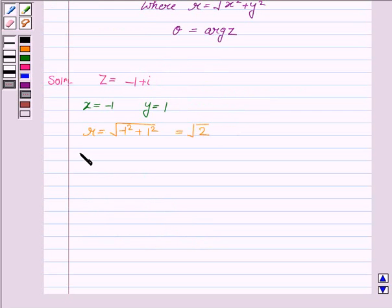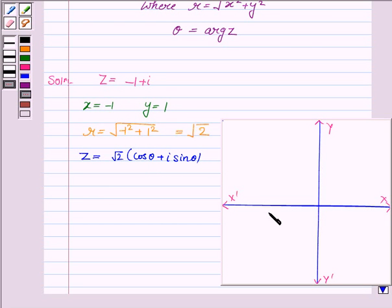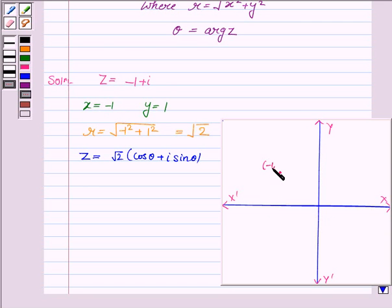Now z in the polar form can be written as r, that is root 2, into cos theta plus iota sin theta. Now we need to obtain theta. So let us first plot the point x equals minus 1 and y equals 1 on the Argand plane. This point lies in the second quadrant. It is the point x equals minus 1 and y equals 1.